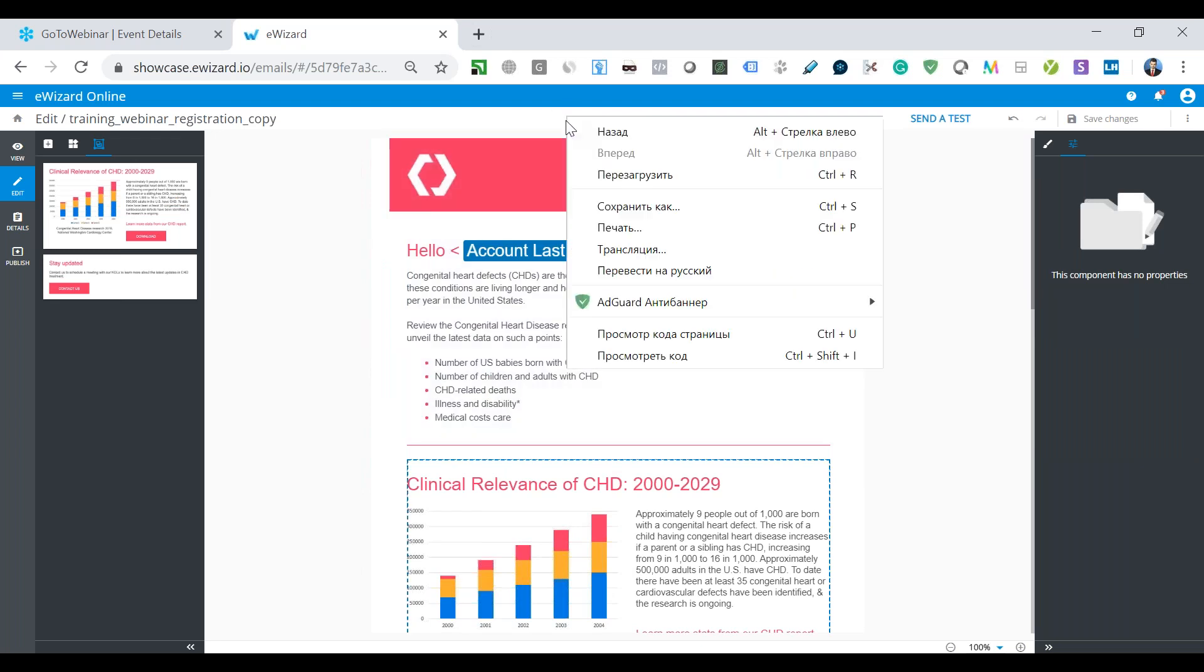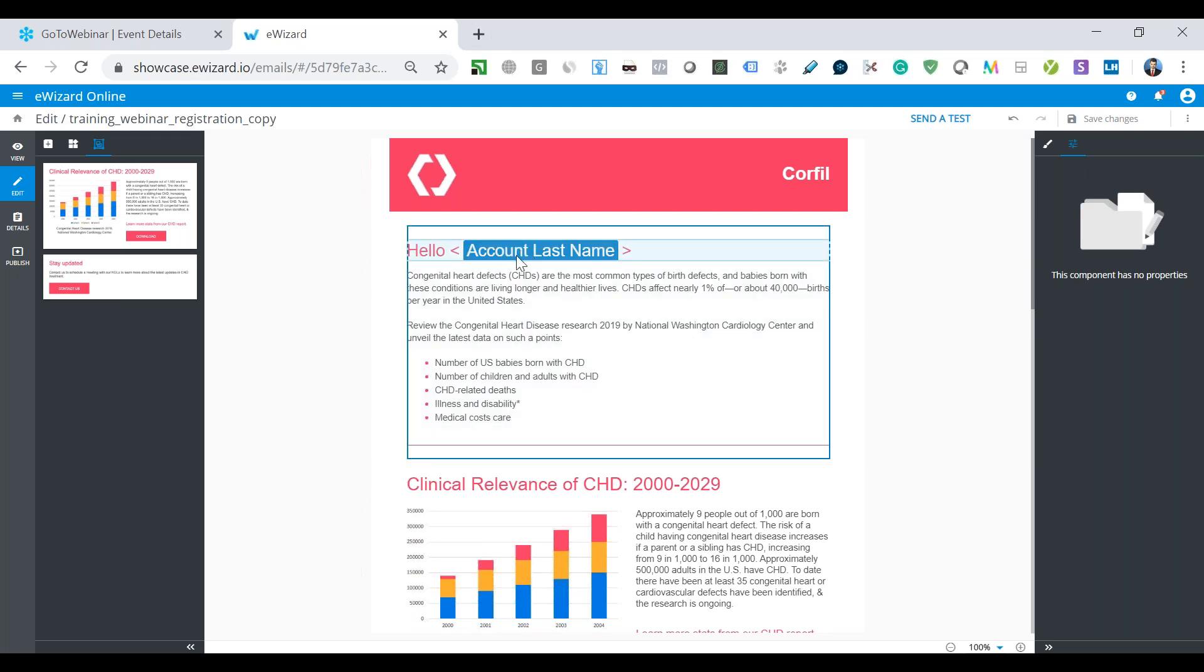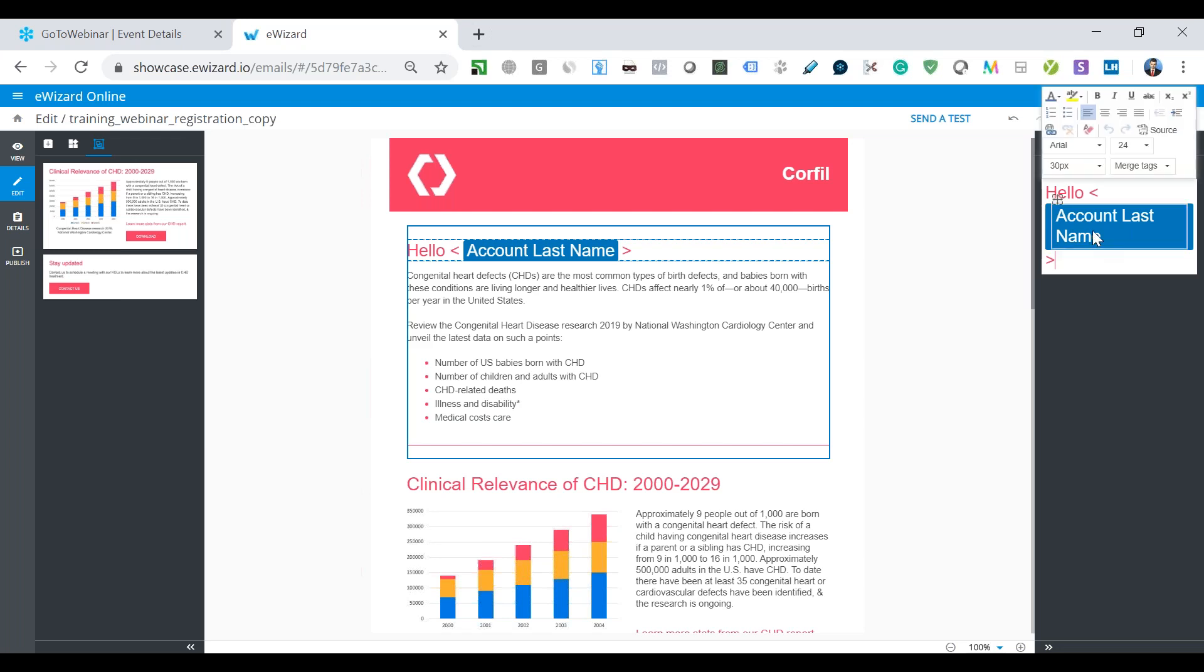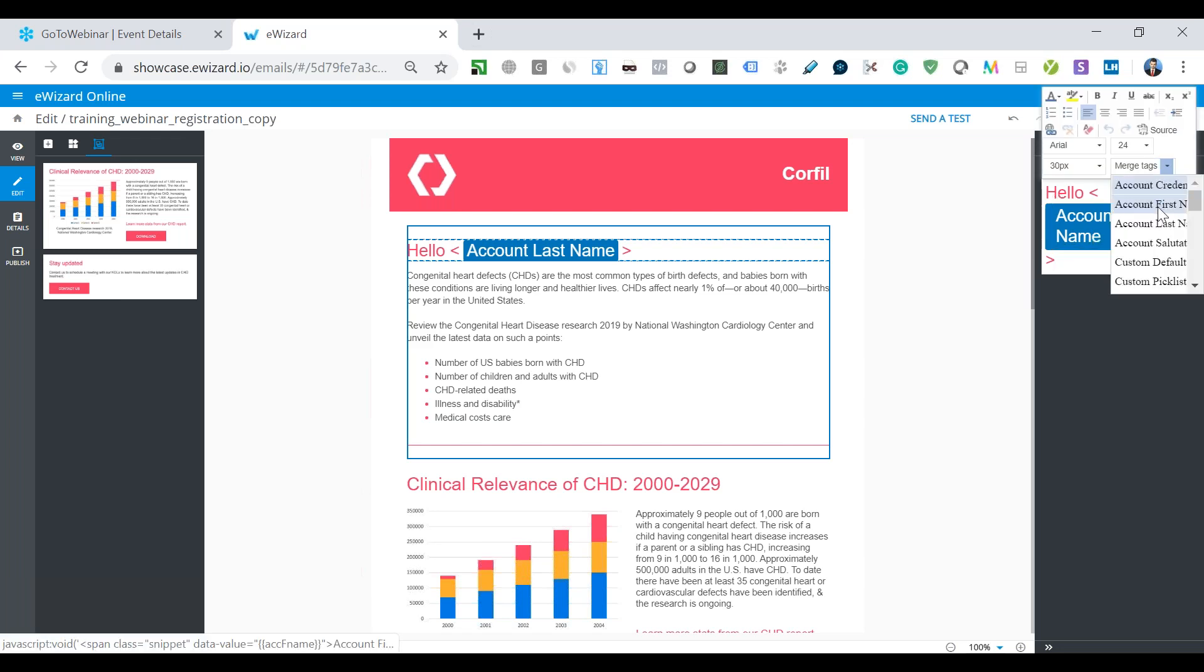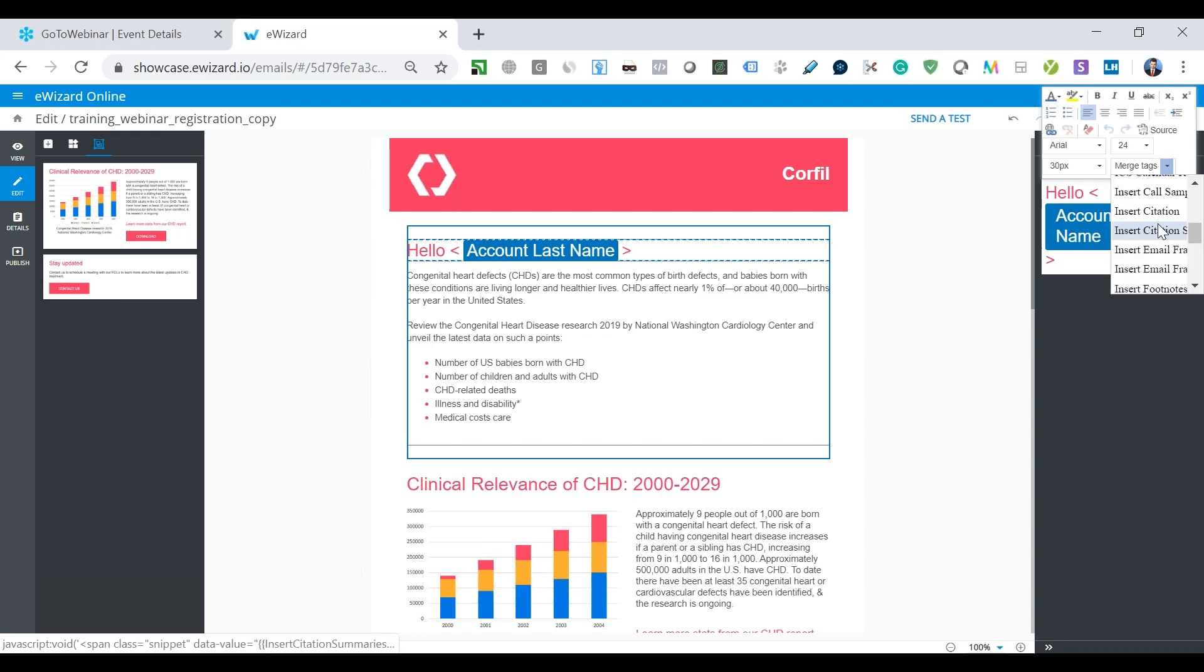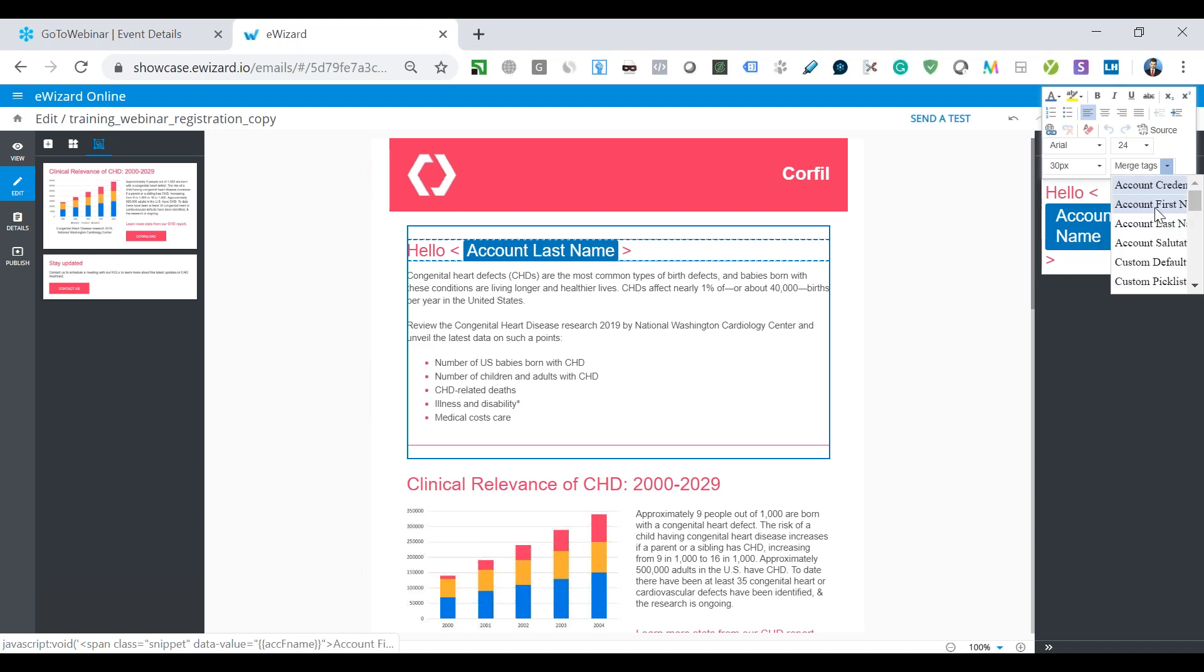By default, the template for approved email comes with the following snippets: account salutation, account first name, account last name. And this data will be pulled from Salesforce once the email is sent. In eWizard, the merge tags or snippets are available in text editing. For example, for personalization, first name or last name facilitation. And as a complementary, like best regards, yours sincerely, etc.